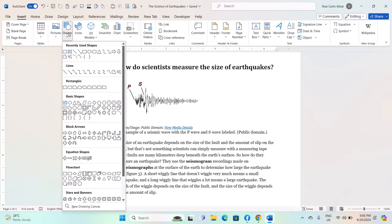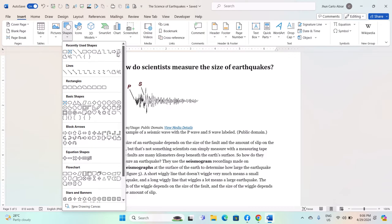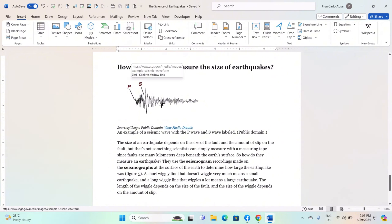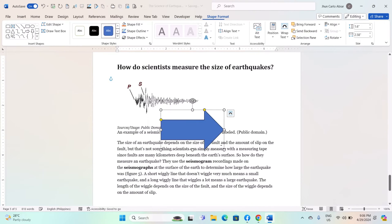This will open a drop-down menu with various shape options. Select the shape you want to insert by clicking on it. You can choose from basic shapes like rectangles, circles, triangles, arrows, and more. Click and drag on the document to draw the shape to the desired size.